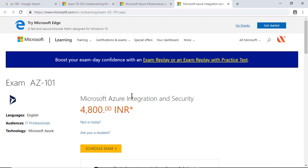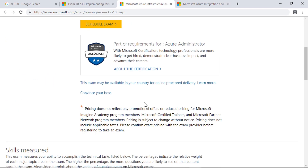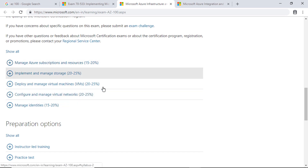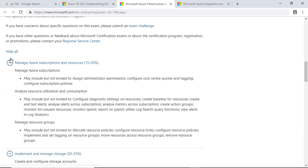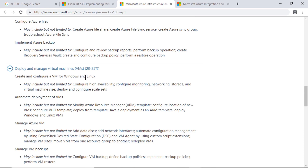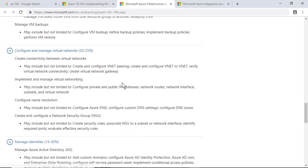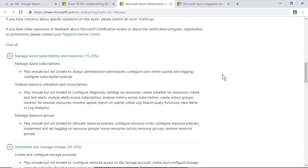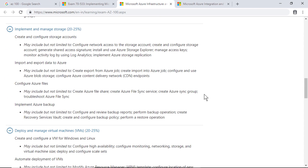AZ-101 covers more about integration scenarios — like integrating your on-premises environment to Azure — migration scenarios, and more about security. If you go to the AZ-100 exam, you have five different modules. Let me click Show All. The main modules are: subscriptions and resources, storage, virtual machines, virtual network, and identity. We are covering almost all of these objectives in the video tutorial, with each objective created as a separate video.